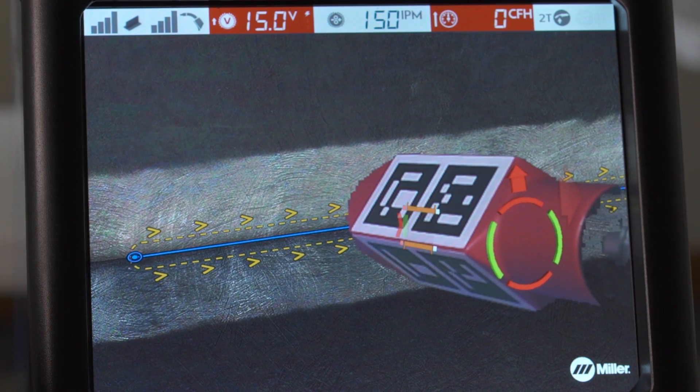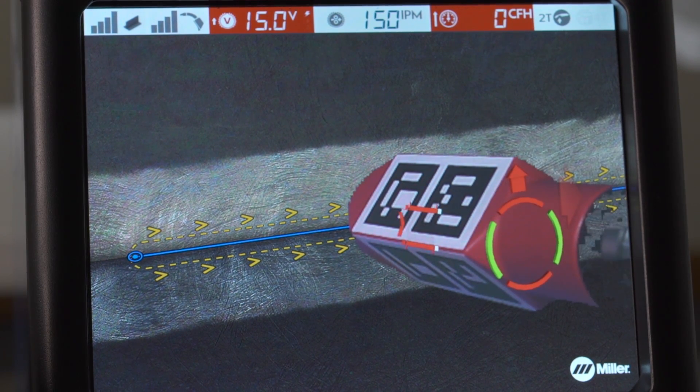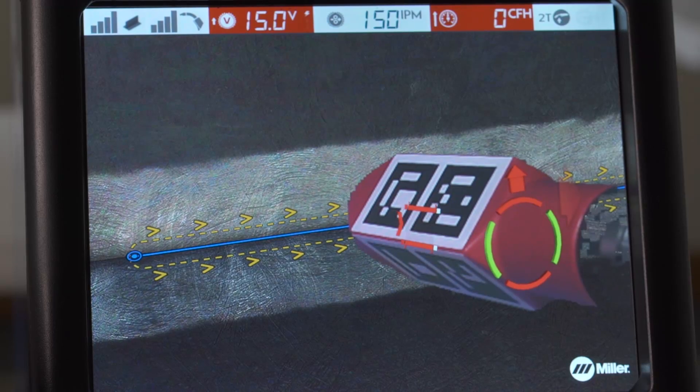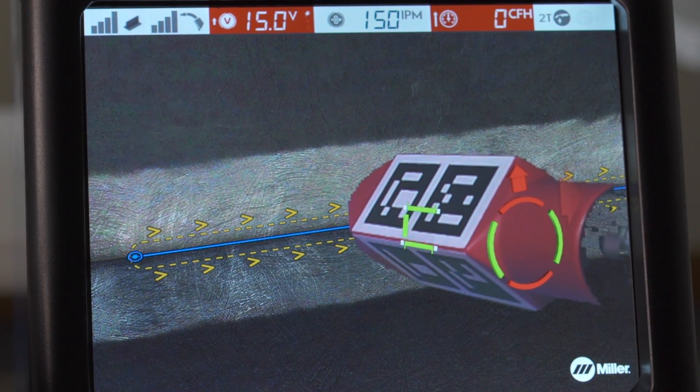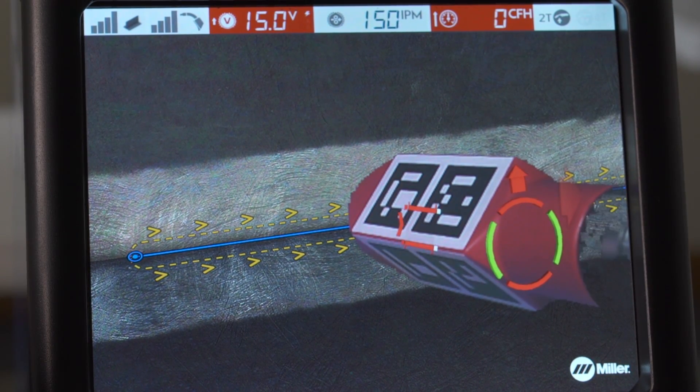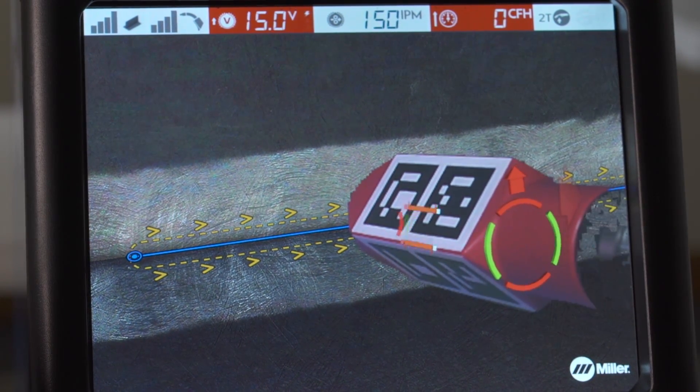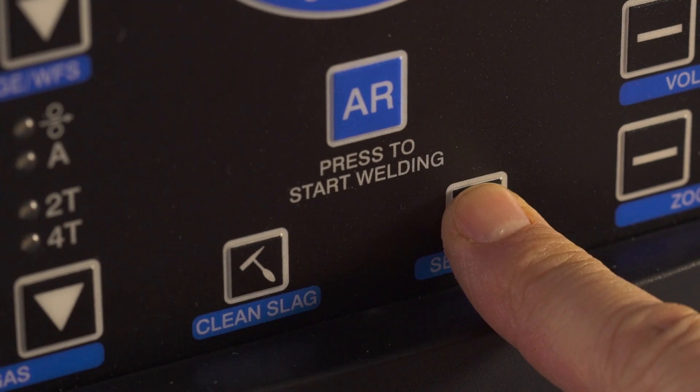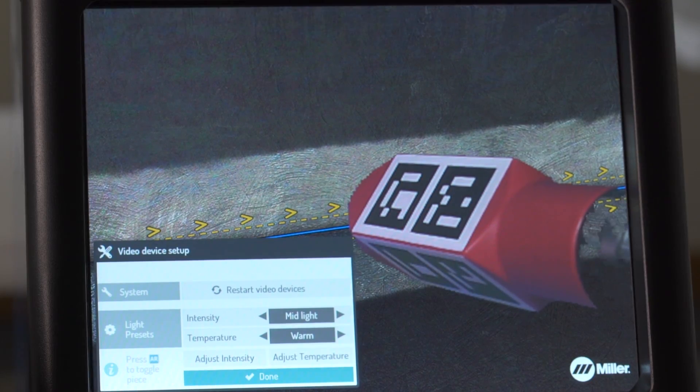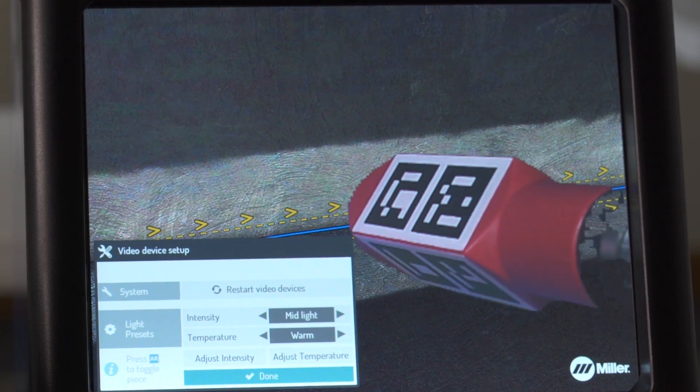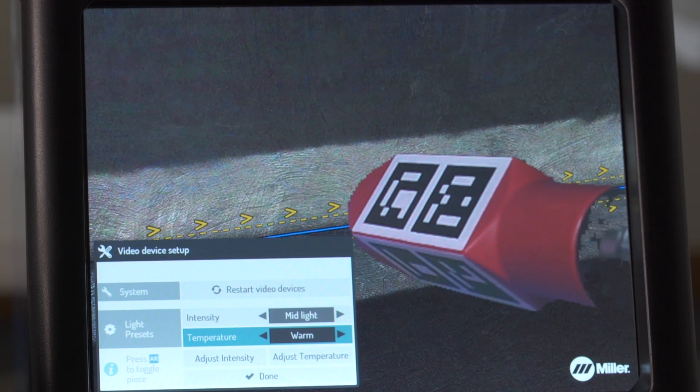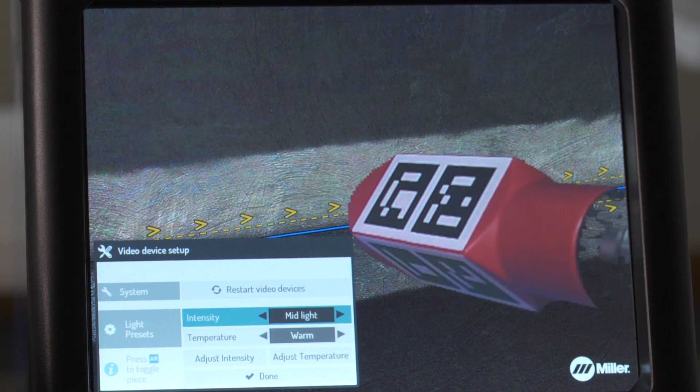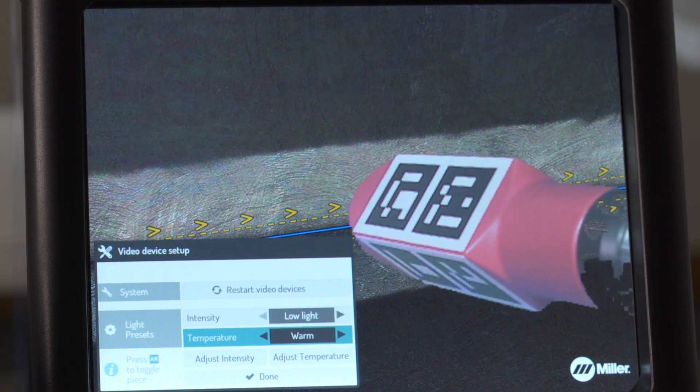Your initial setup of the Augmented Arc system may require video device setup to compensate for room lighting conditions. Press the settings button on the front panel and adjust the intensity and temperature to optimize the visibility of the welding tool and simulated coupons.